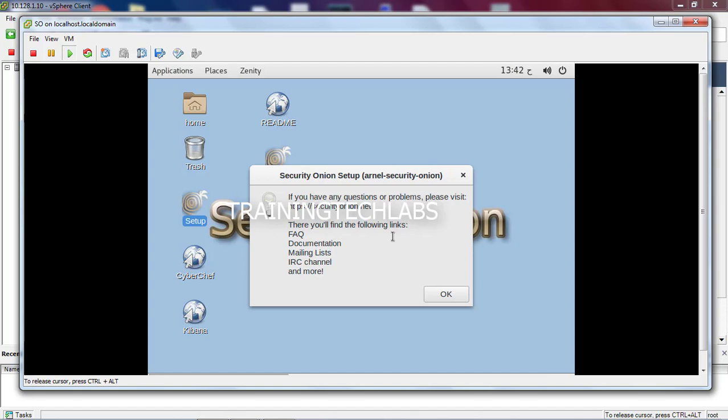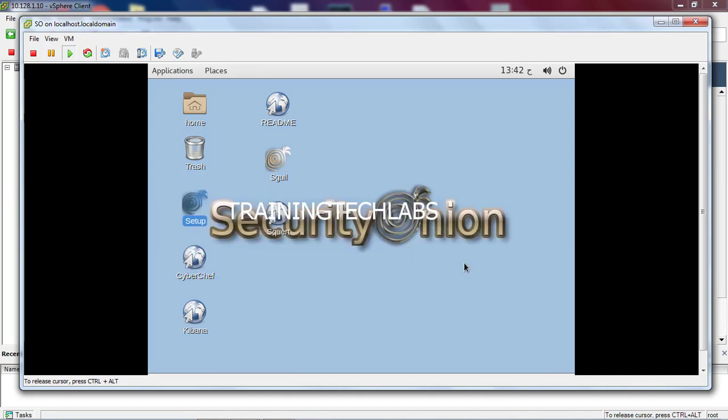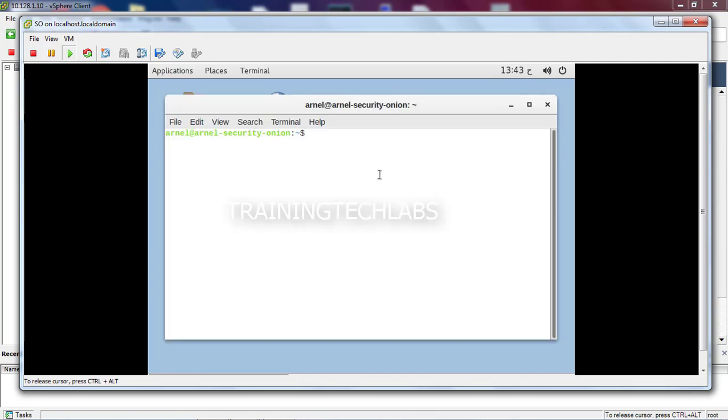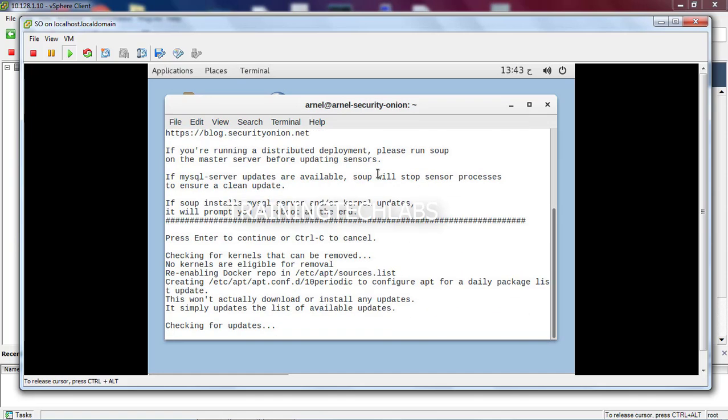At the moment, only port 22 is open. On this firewall, you need to allow port 443 so that you can access this ESXi from other servers. So let's open the terminal. Sudo sop - this is the proper way of updating the Security Onion. This one will take time, so after the update it will require a reboot. Maybe I'm going to pause the video because this will take time.